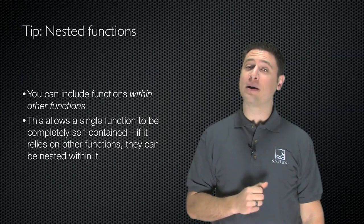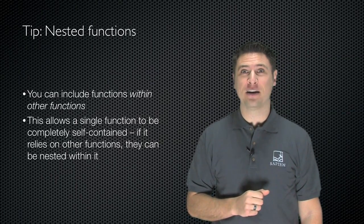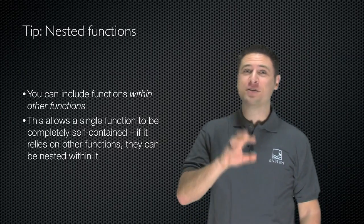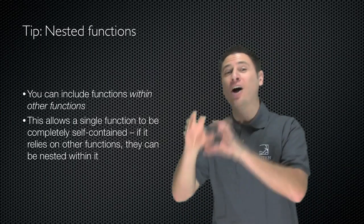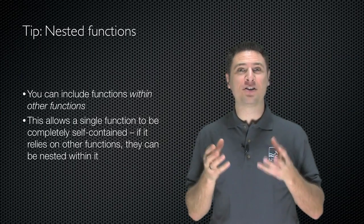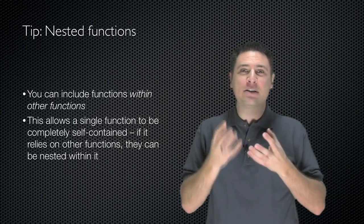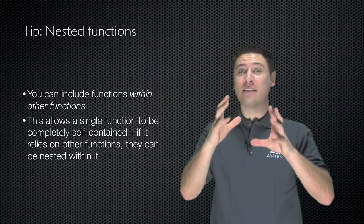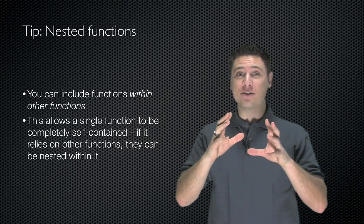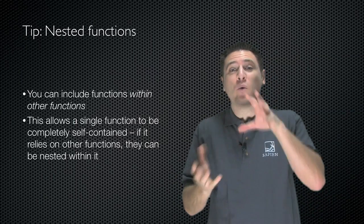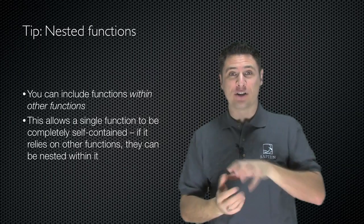Now, let's talk about nested functions. You can include functions within other functions, and that allows a function to be completely self-contained. Anything that the function relies on exists solely within the function.